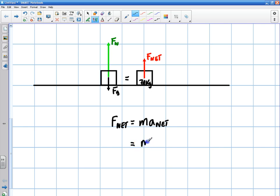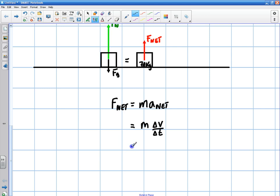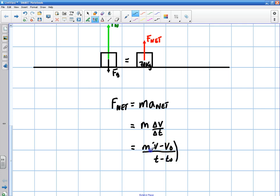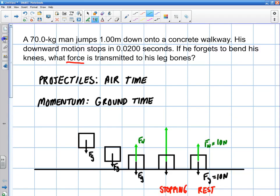So F net equals mass times V final minus V initial, over delta T. Let's check off what we know. We know delta T — it's 0.02 seconds, the time it takes them to stop. We know V final — it's going to be 0, obviously. We know the mass. What we don't know is V initial.